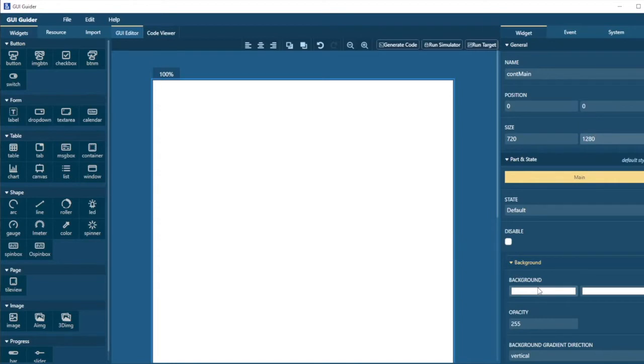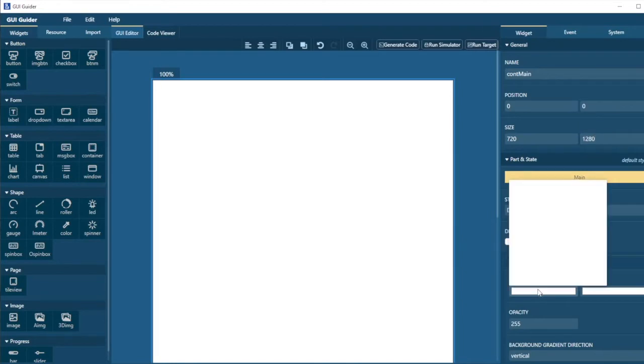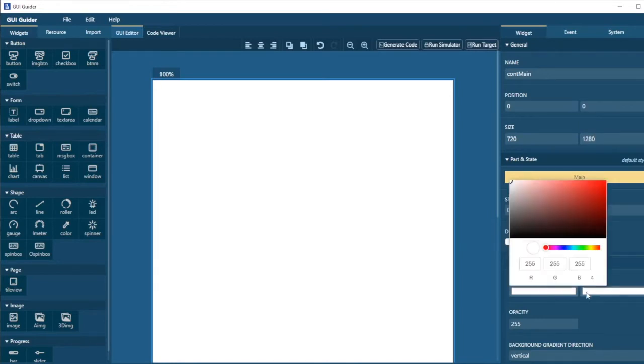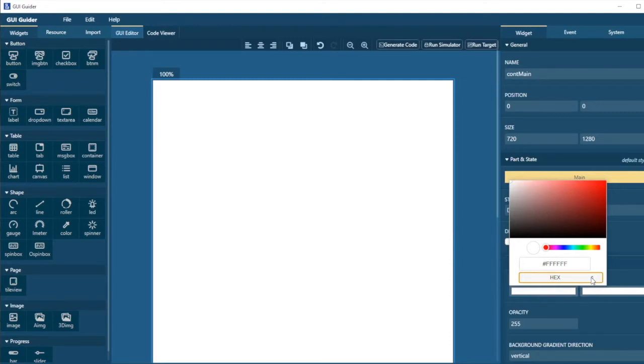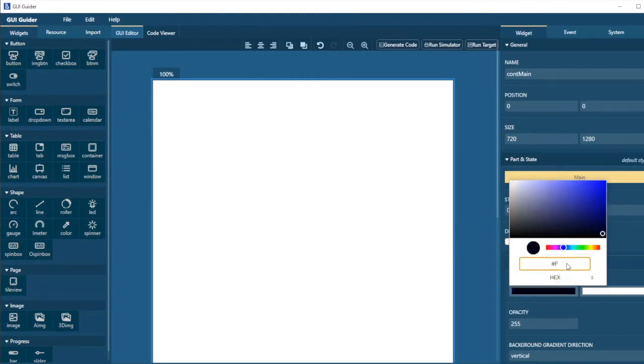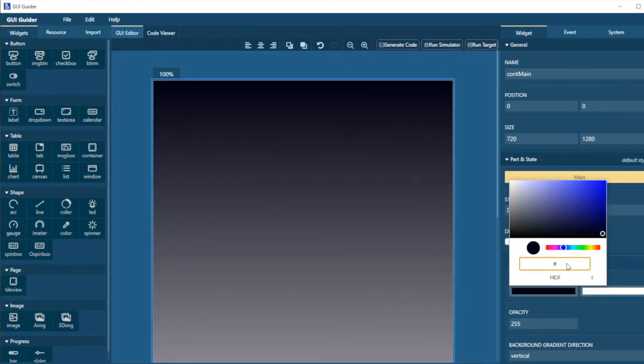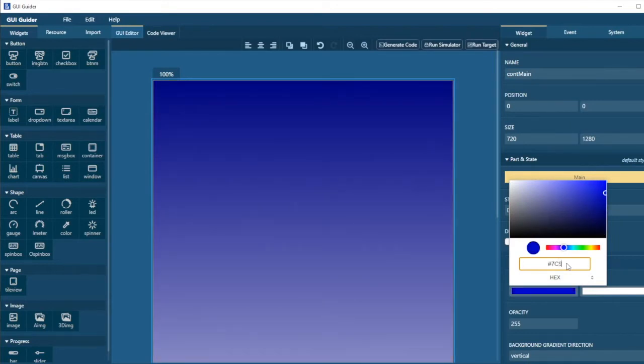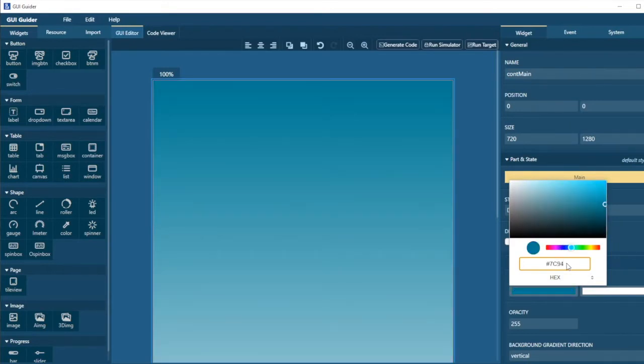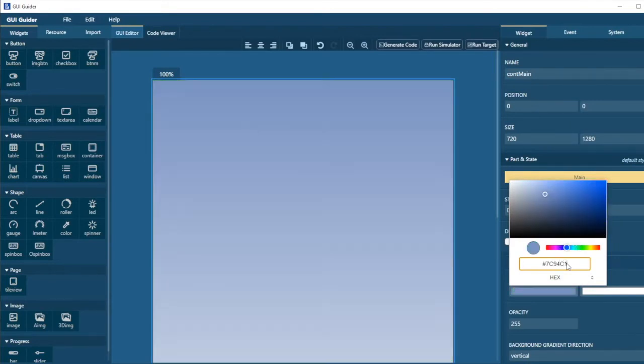I can set the background color. And in this particular case, I'm going to use my palette colors. And I'm going to use the steel blue color. And switching to this hexadecimal entry mode, the color is 7C94C1.